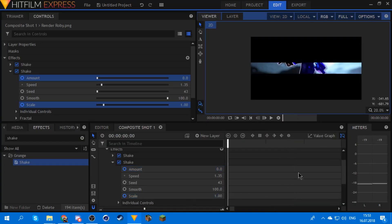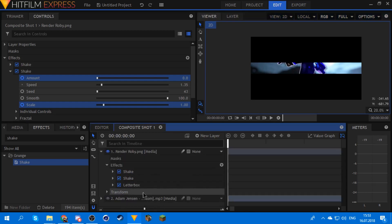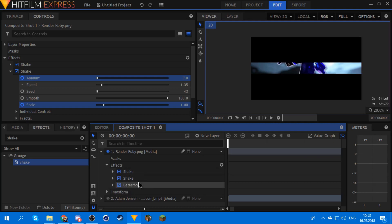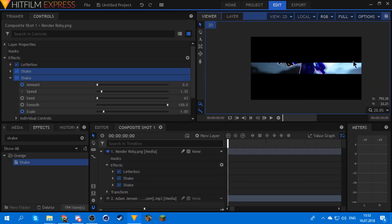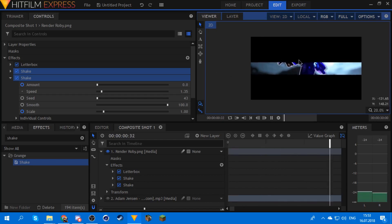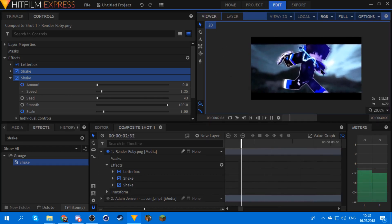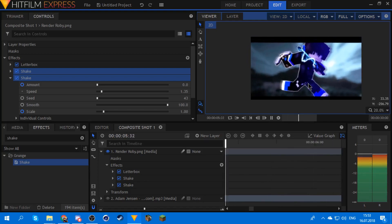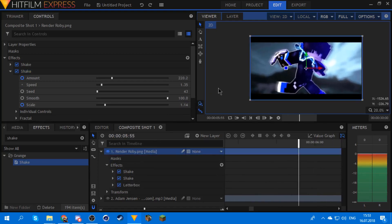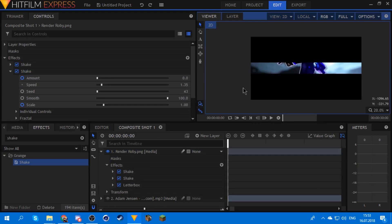Alright, so once you have all the things in place it should look like this. Oh by the way, you gotta have all the effects above the letterbox, because if you have the shakes under the letterbox they're gonna move the black bars and you don't want that. So once you're done with your shakes it's gonna look like this.